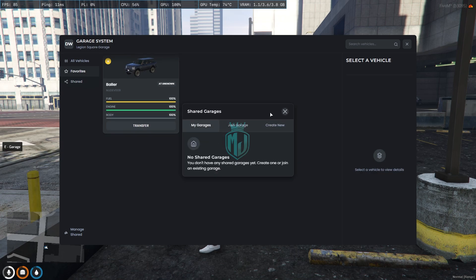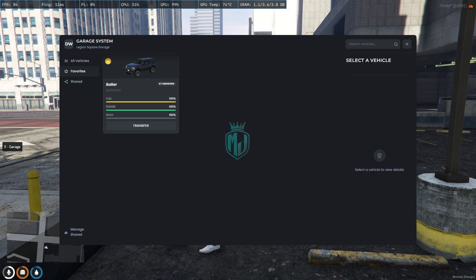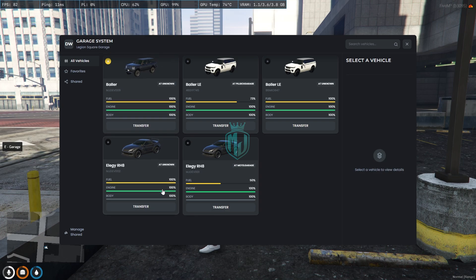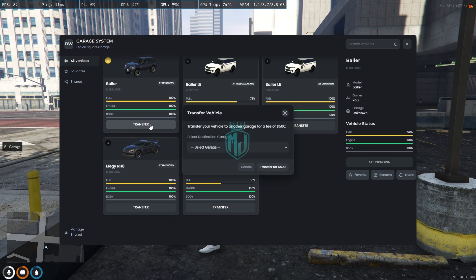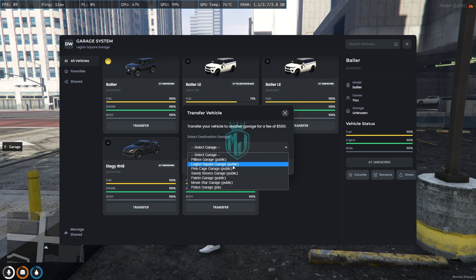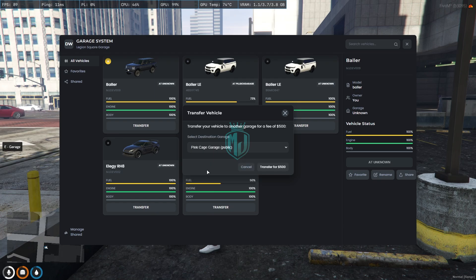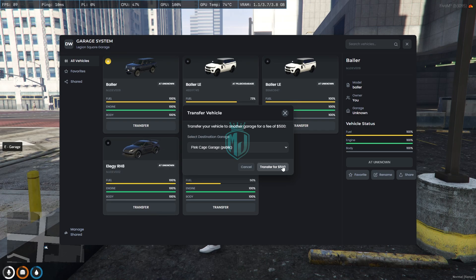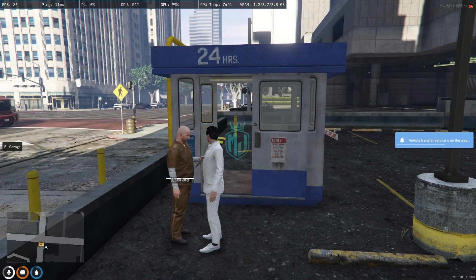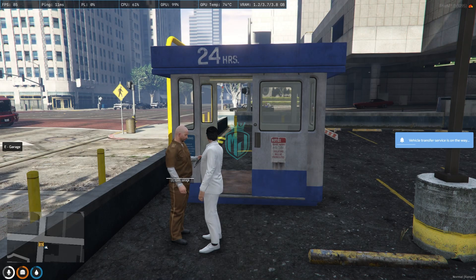These are the shared garage vehicles — if you want to share a vehicle with your friends you can do that here. You can also transfer vehicles: just click on transfer, select the destination garage, for example 'Pinkish Garage', and transfer for $500. You can transfer a vehicle to another garage from here. Transfer service is on the way.